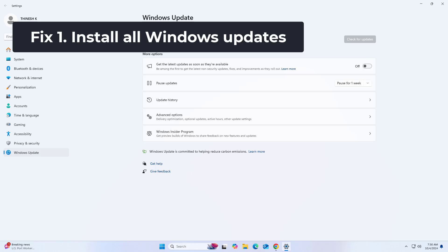If optional updates are available, install them as well. When done, reboot your system to apply updates.